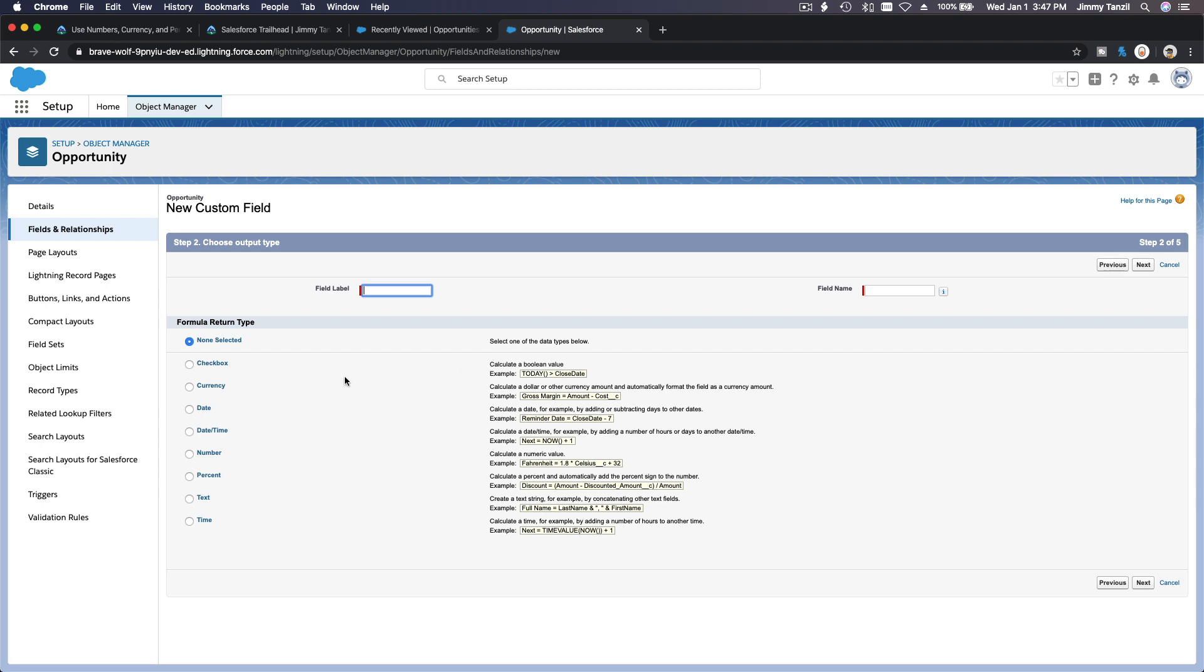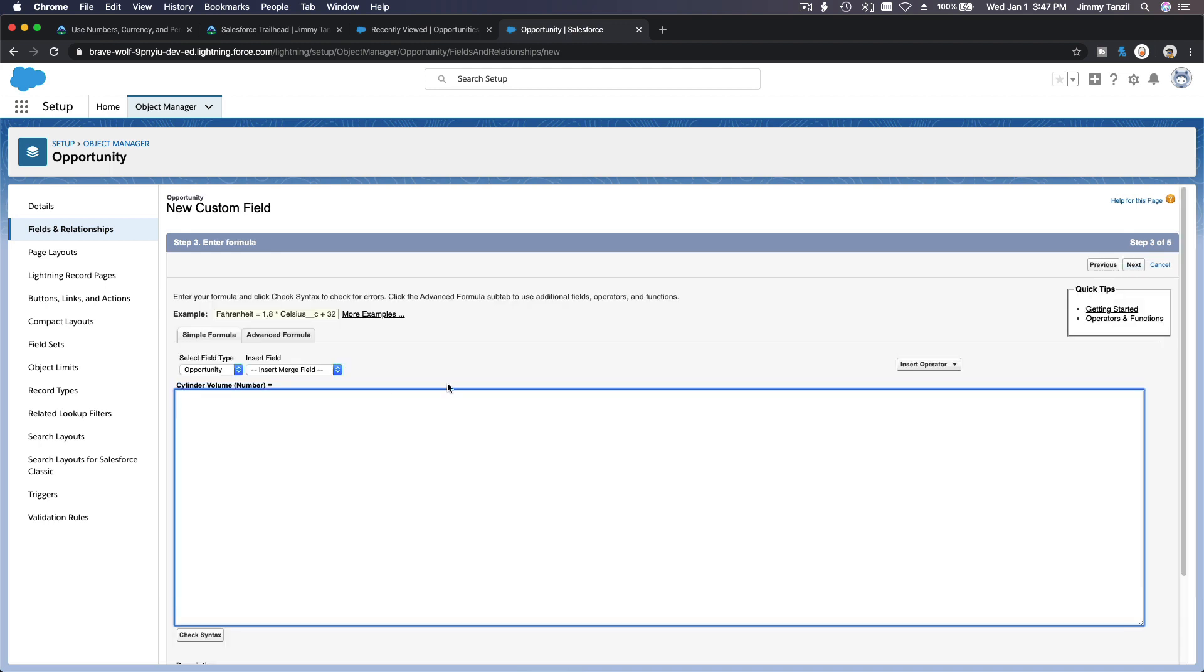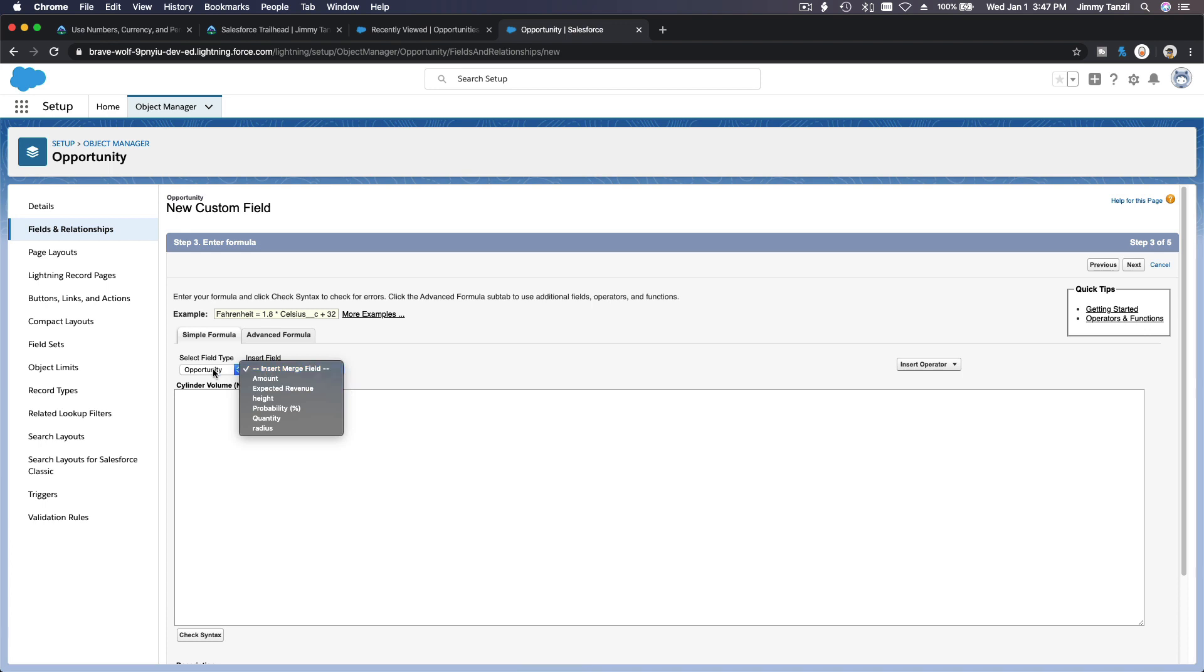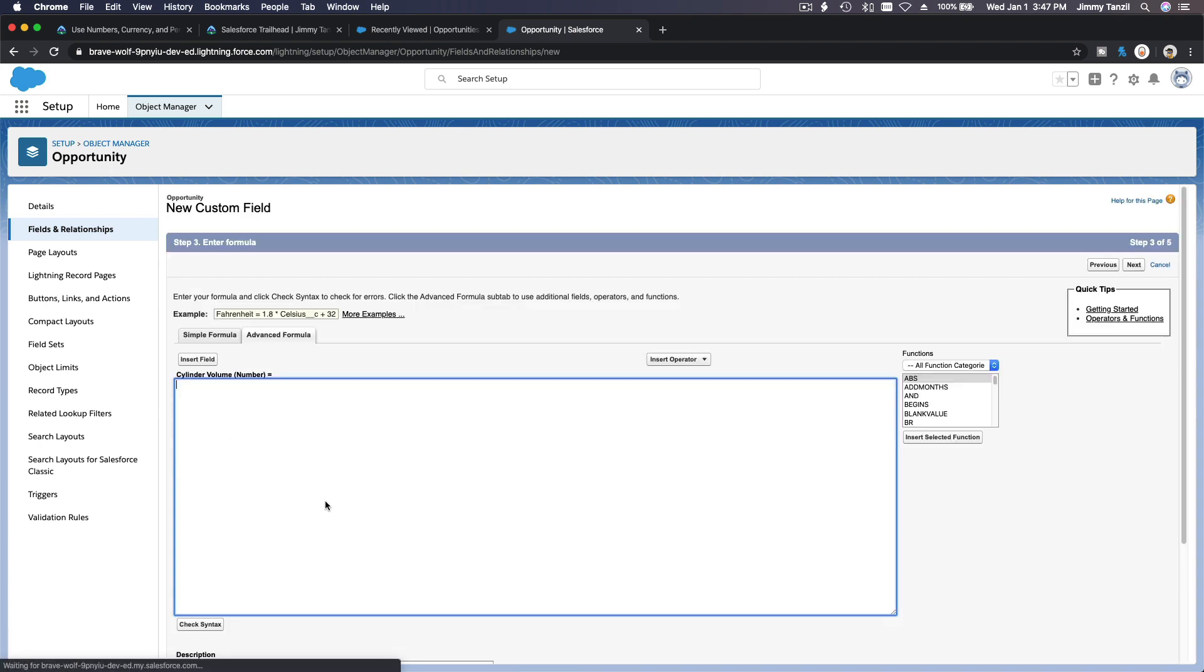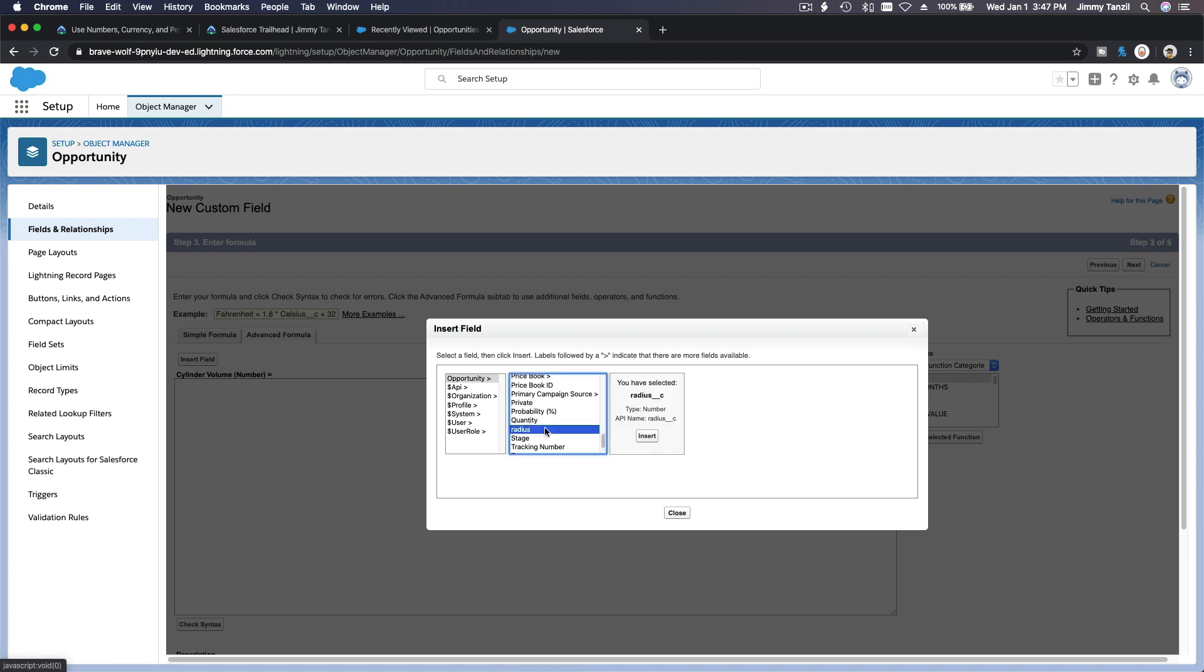Formula is cylinder volume. It's a number with zero decimal. Next. Now here comes the formula. I like doing it at advanced since you are an advanced admin now. Radius times height, right?